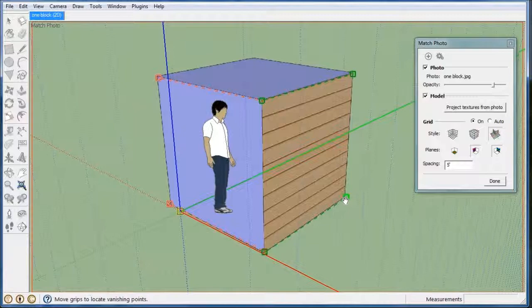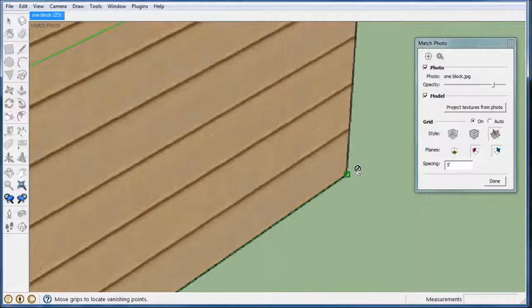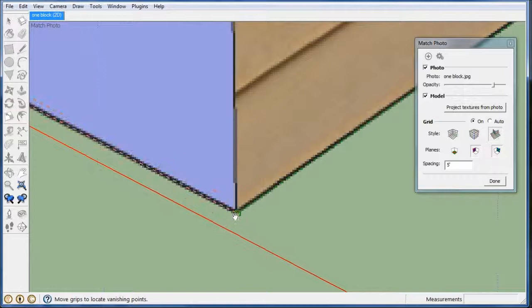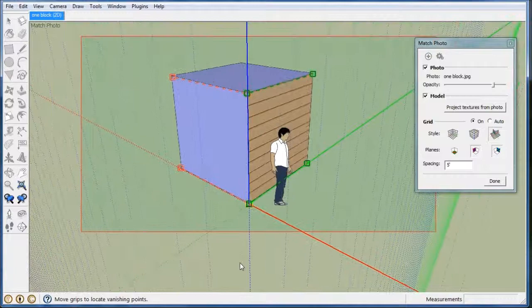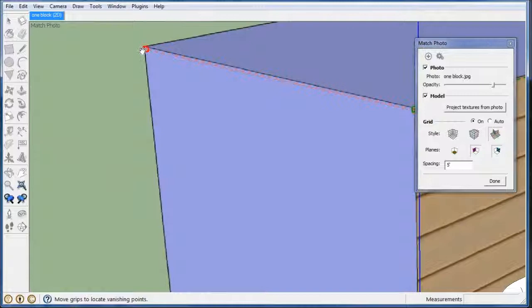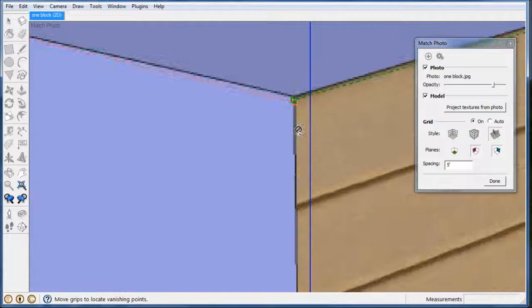You can zoom in and see how close you are if you want to get really accurate, just using the scroll button on my mouse. My origin moved again so I'm going to move it again right there. And now I made my block, you know, I can zoom in and play around so it's really accurate.